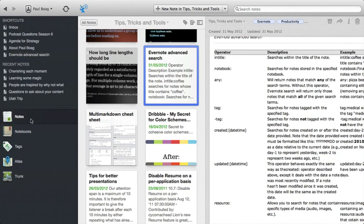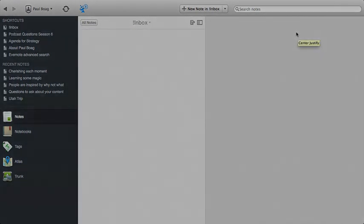So there you go. That's Evernote in a nutshell for me. Hope that's useful. And I hope it will inspire you to put more stuff into Evernote.